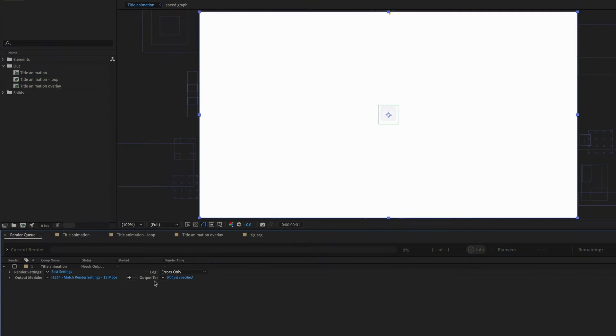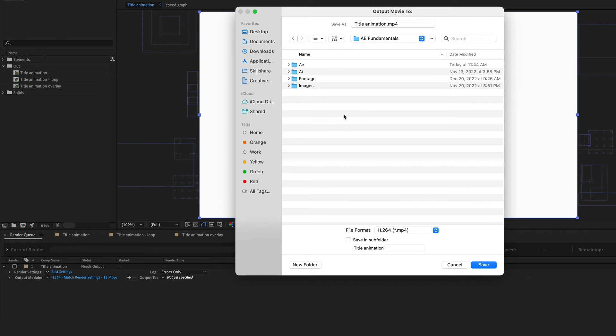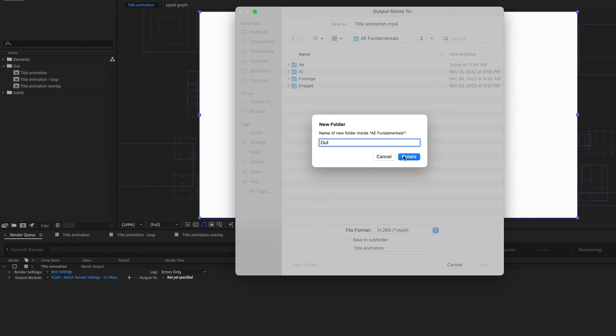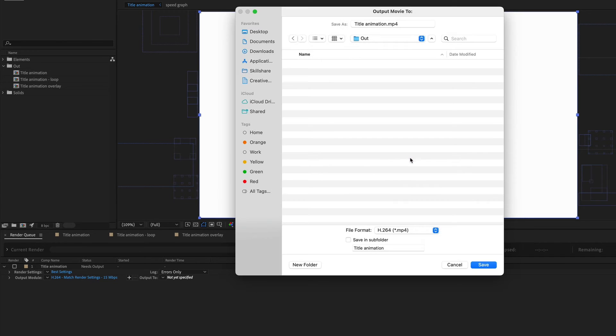Next is Output To and this is where After Effects is going to save the video file that it exports. So if you click on the blue text you can navigate to where you want to save the file. I'm just going to create a new folder and call it out because that's where I save anything that's exported and then just hit save.